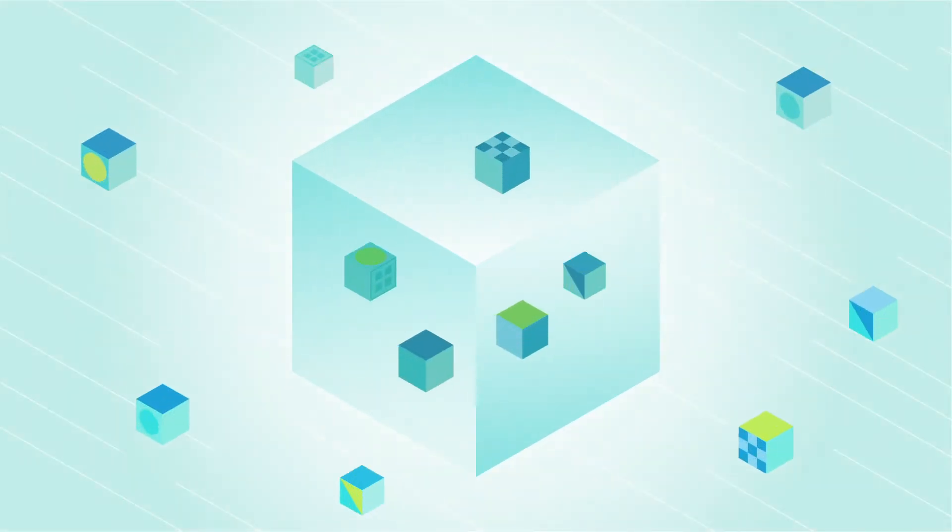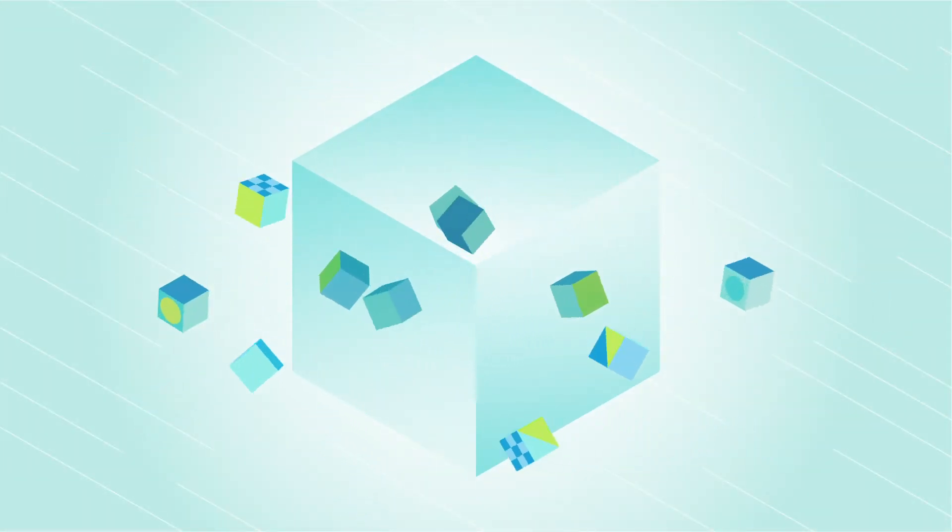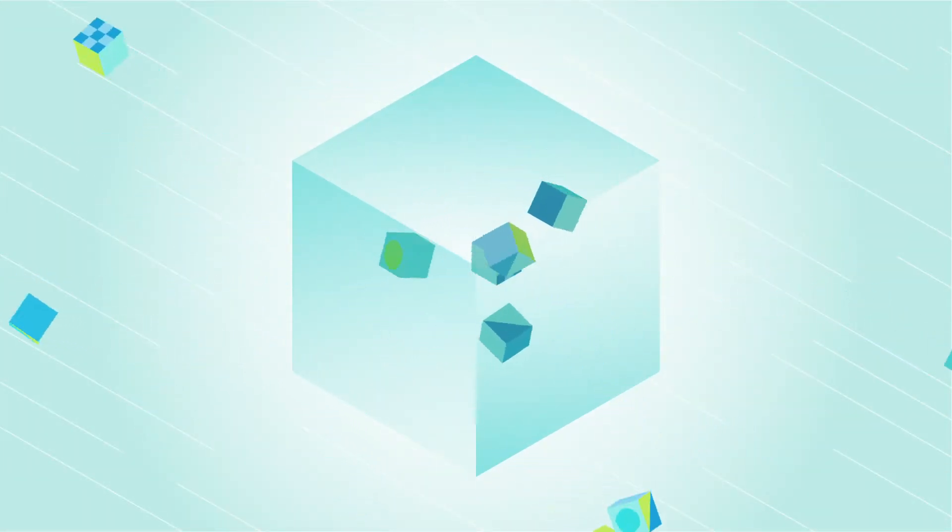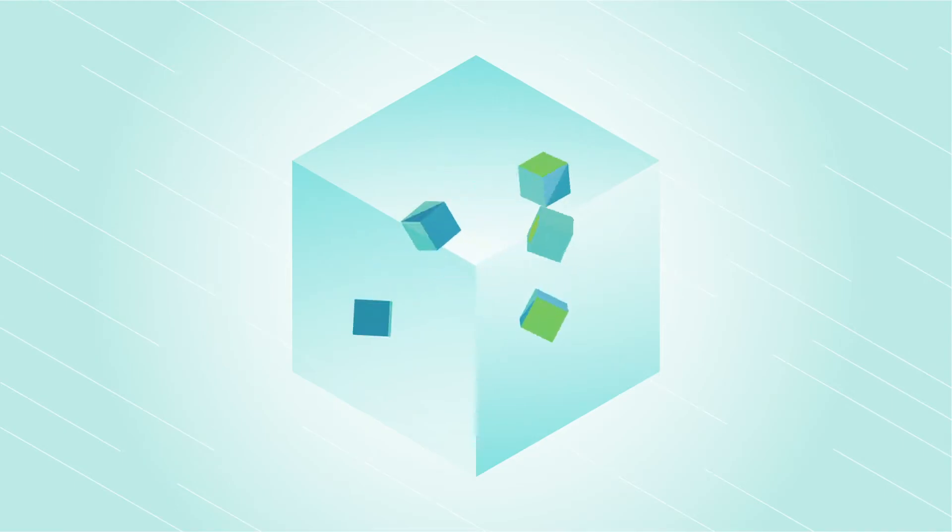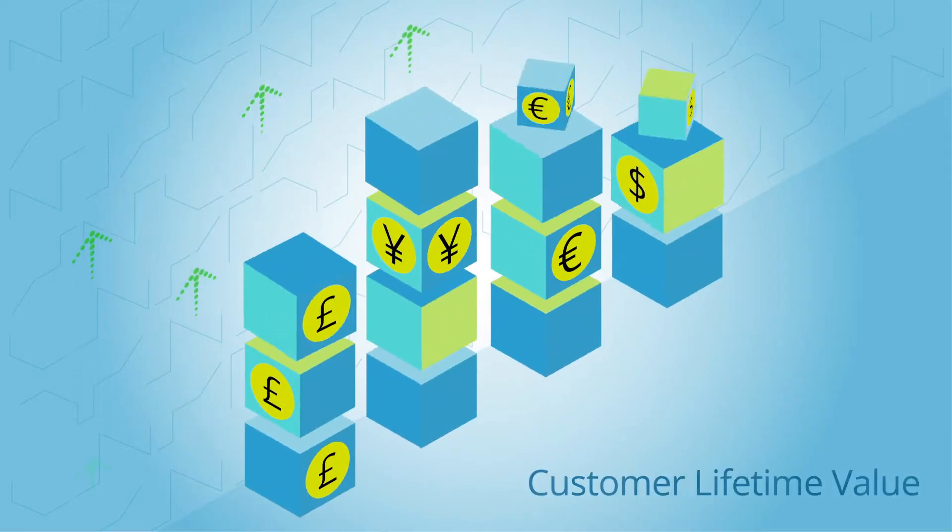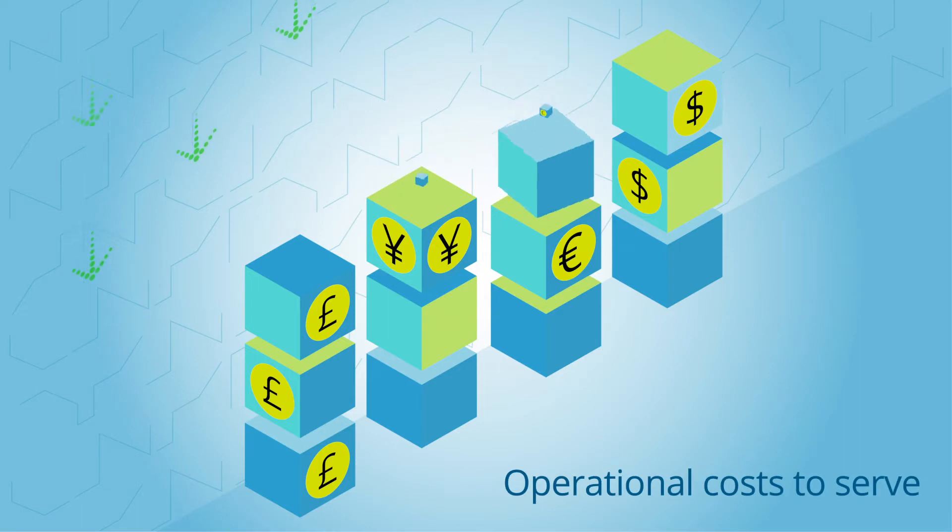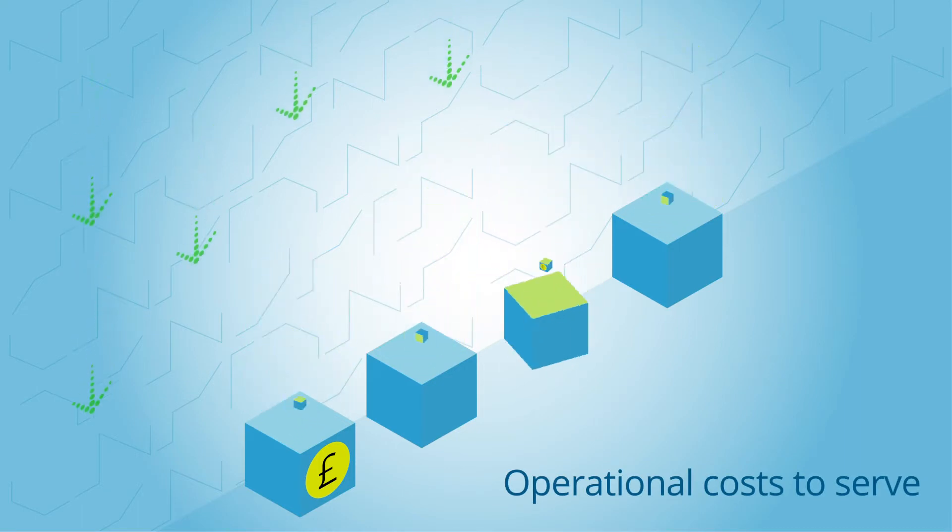In financial services, accessing business and market intelligence quickly is critical. Whether you're seeking to increase customer lifetime value or reduce operational costs to serve,